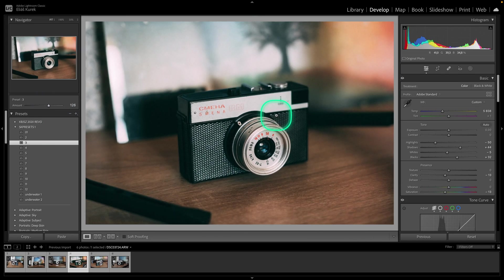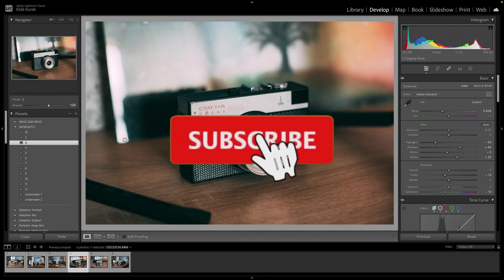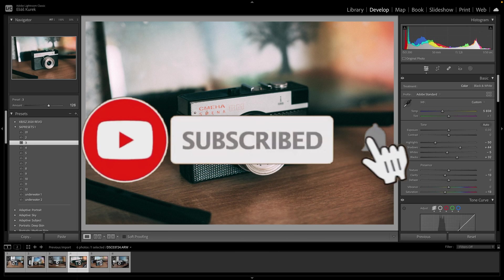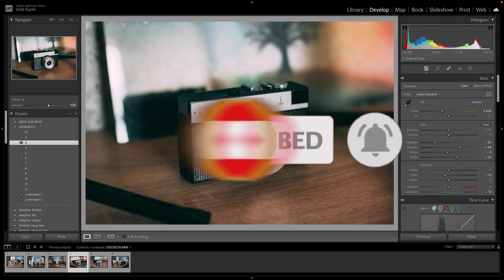Thank you guys for watching. This is how you import presets in Lightroom Classic. If this video was helpful to you consider subscribing and liking this video and I will see you in the next tutorial. Bye bye!